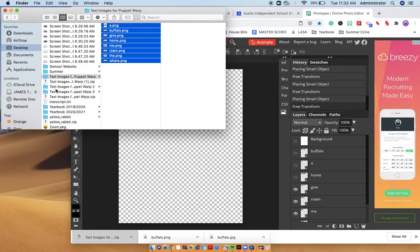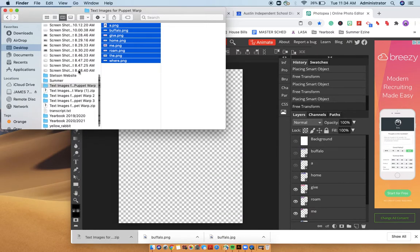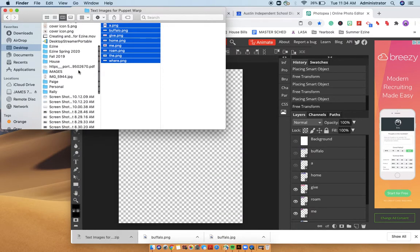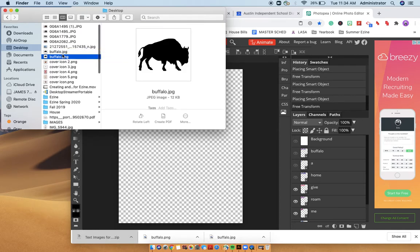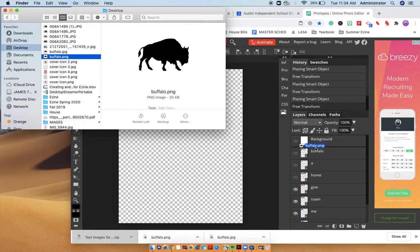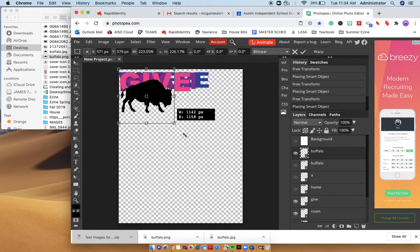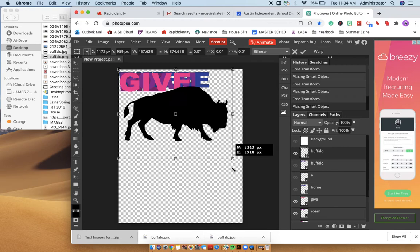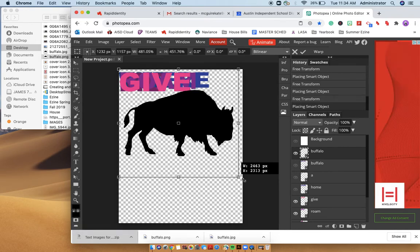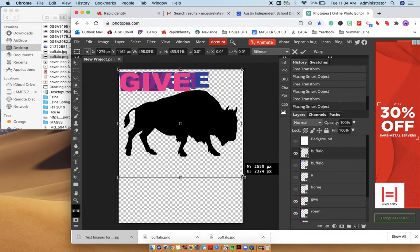And then you would want to do the same for your buffalo image. And I believe that's right there for me. So I'm going to do the same thing. I'm going to drag that into my layers panel like so. And there is my buffalo.